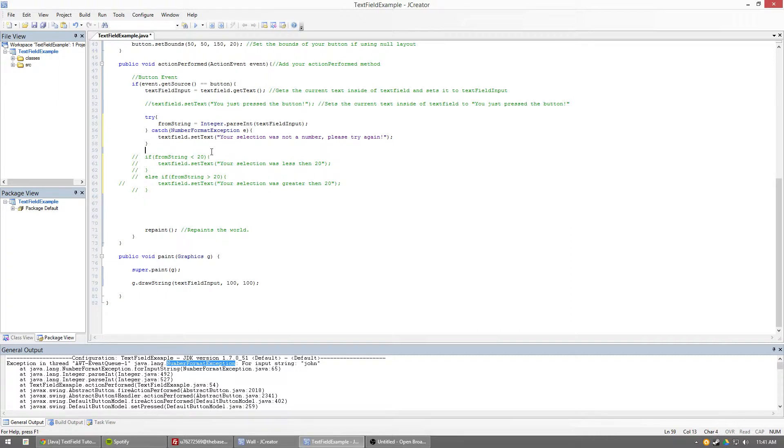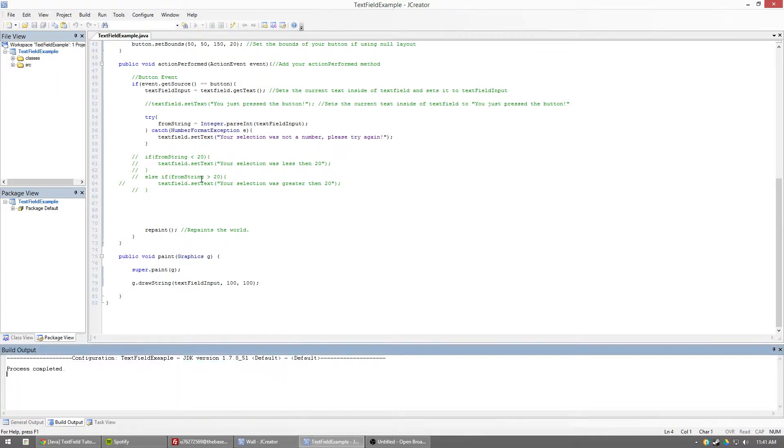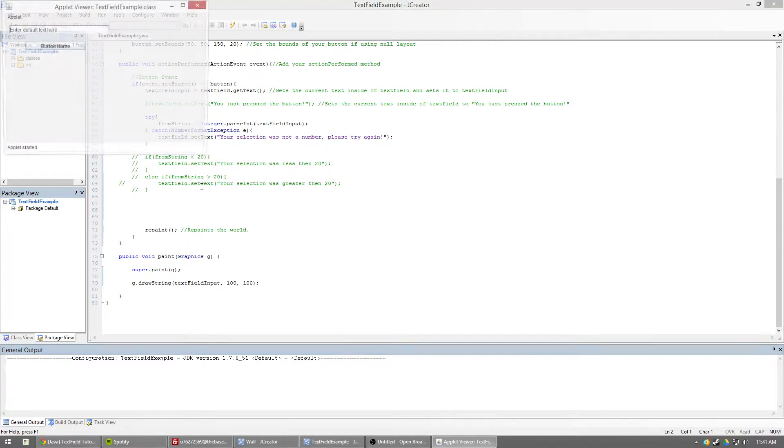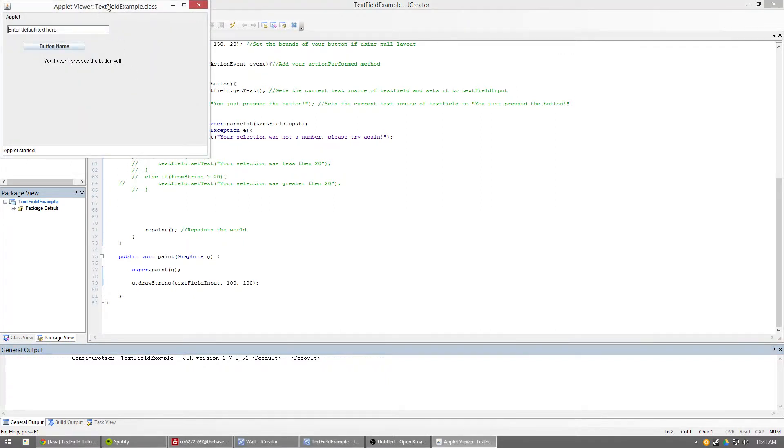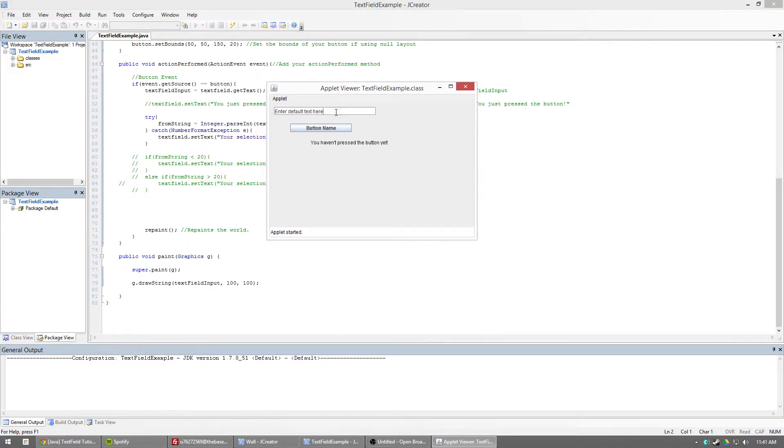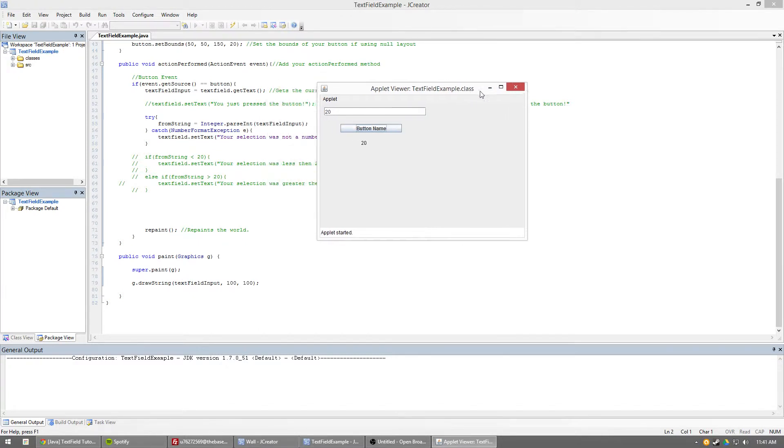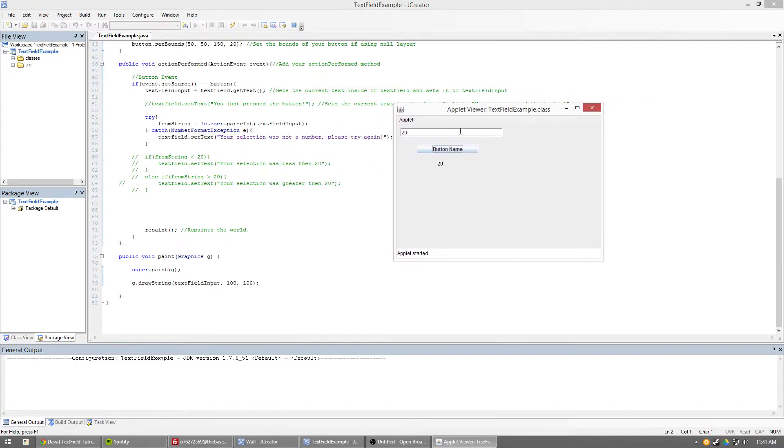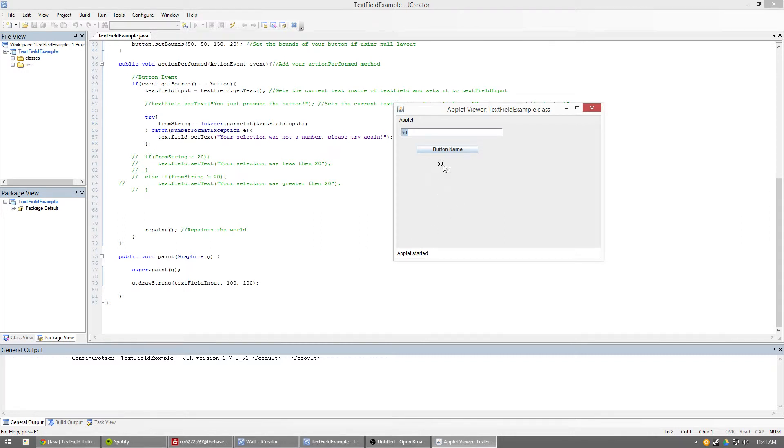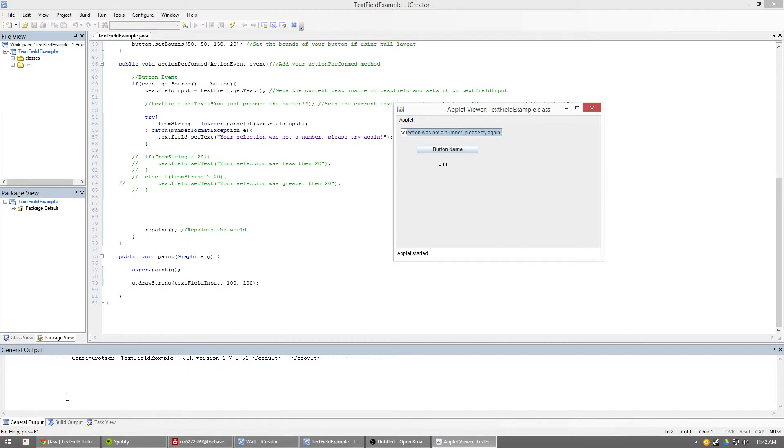All right. Well, let's go ahead and run this real quick. All righty. So, let's see here. If I hit 20, it's fine. It works just dandy. If I hit 50, it's fine. Nothing changes, because it's not doing anything other than just putting the text down here. Now, let's say I type in John again. Oh, look at this. It says, your selection was not a number. Please try again. It didn't throw any ugly error codes down here, anything like that. So, that's how you would handle an exception.